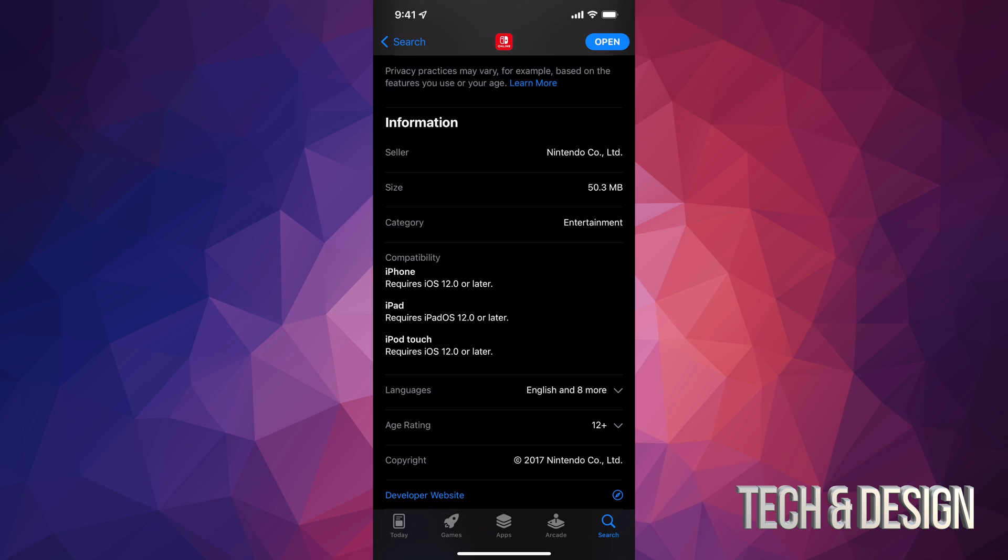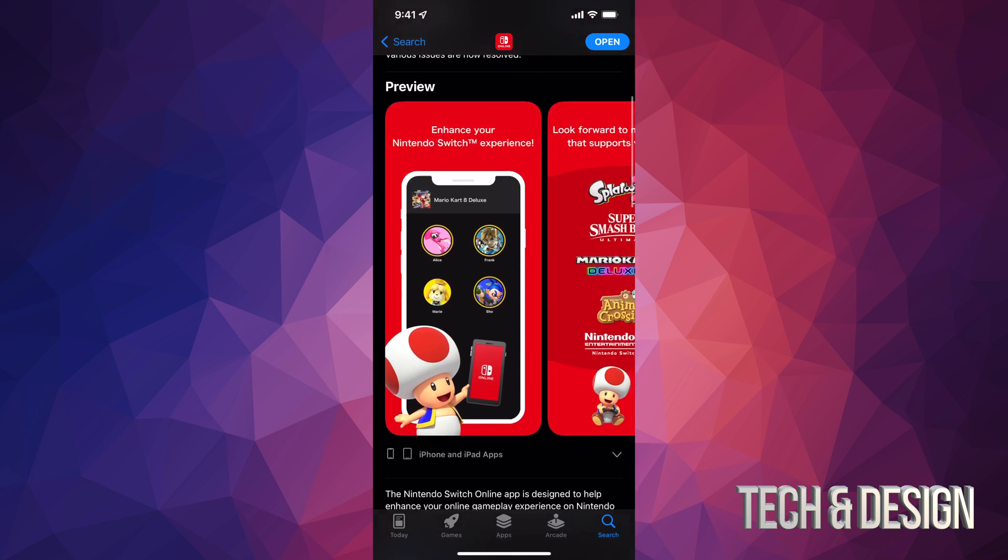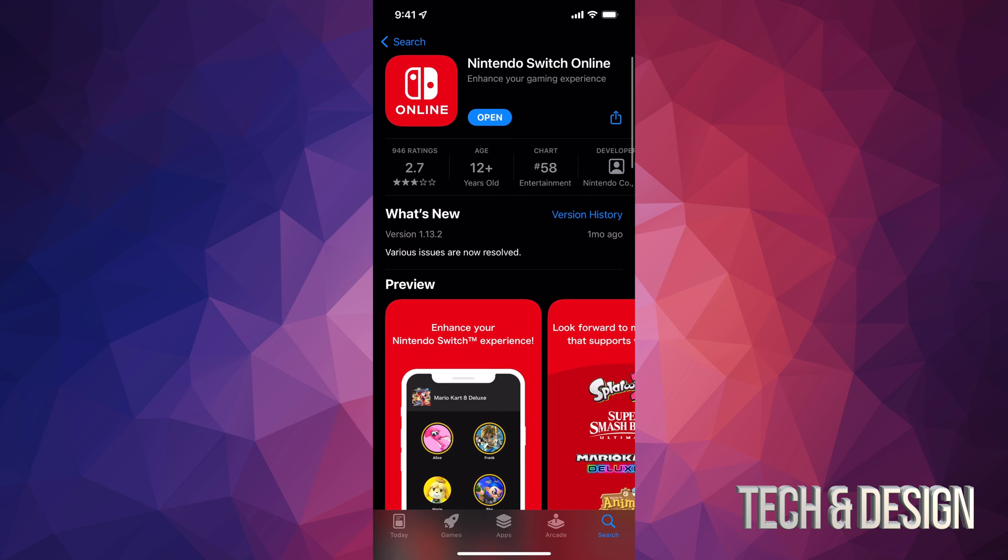That includes iPad OS 12.0. That will work just fine. So just make sure your iPhones, iPads, or iPod Touches are up to date and you should be good to go. We can just scroll up. This is done.